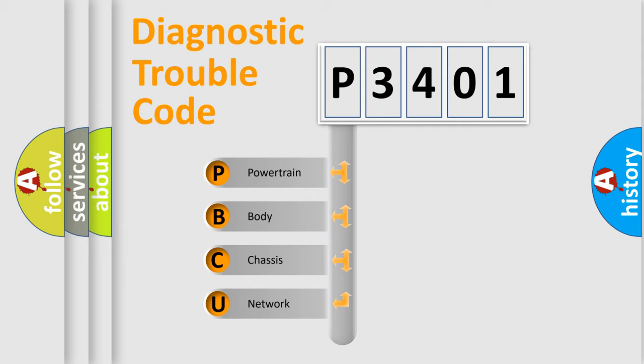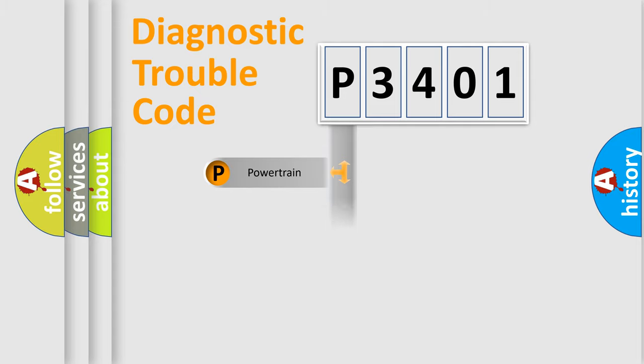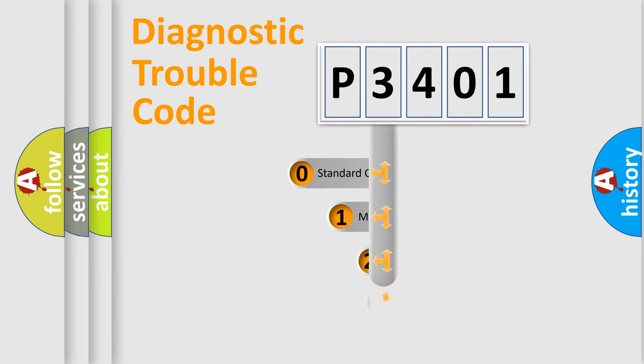We divide the electric system of automobile into four basic units: Powertrain, Body, Chassis, and Network. This distribution is defined in the first character code.